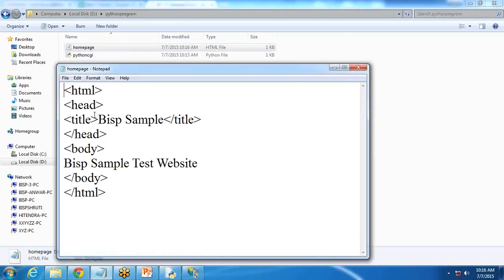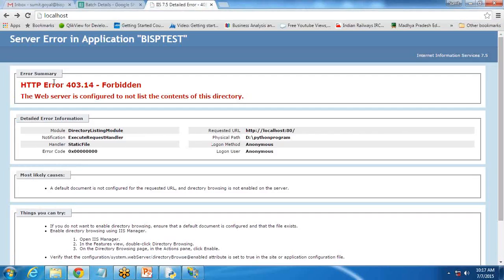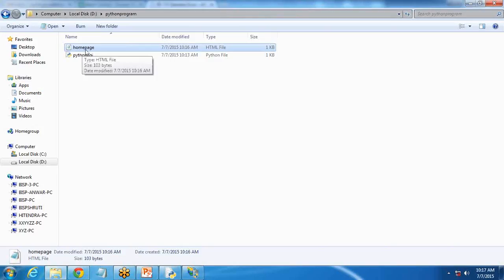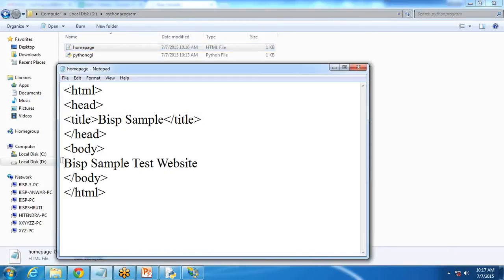I have created one HTML file named 'homepage.' I write a simple BSP sample test in the body. Now I test using localhost whether this HTML page can be accessed. I write HTTP localhost slash homepage.html and when I run it, it displays the content of the web page — 'BSP Sample Website' — and the title shows 'BSP Sample' as well.